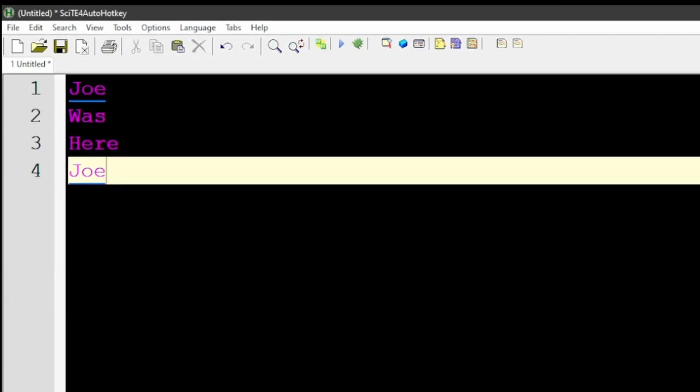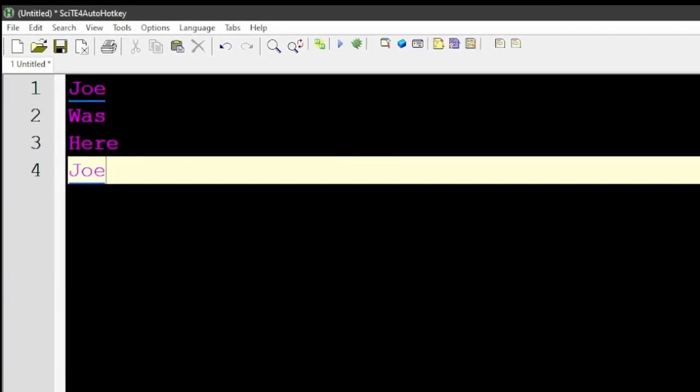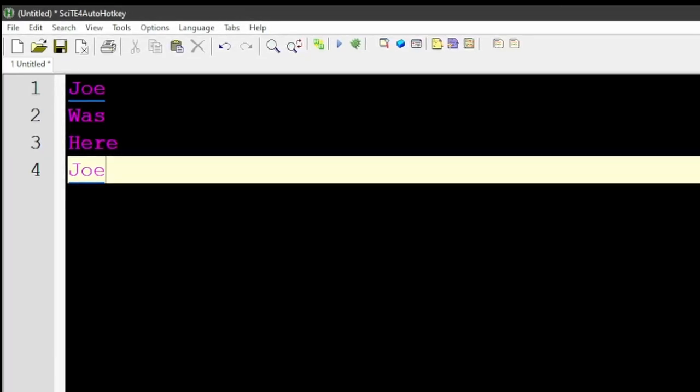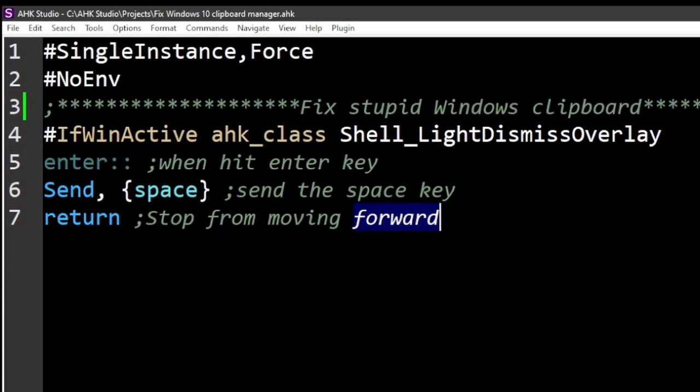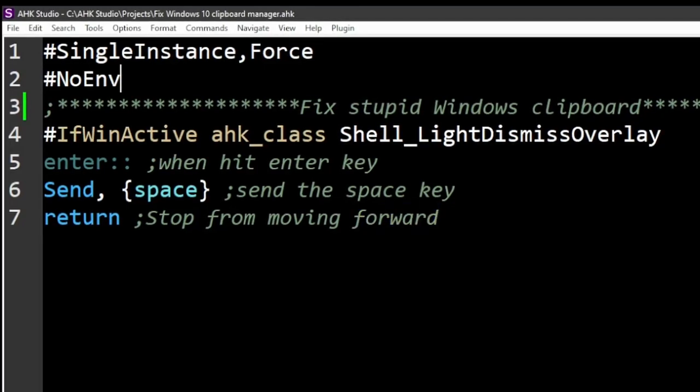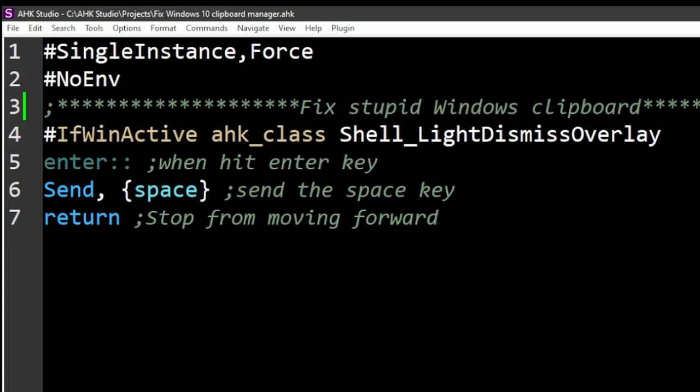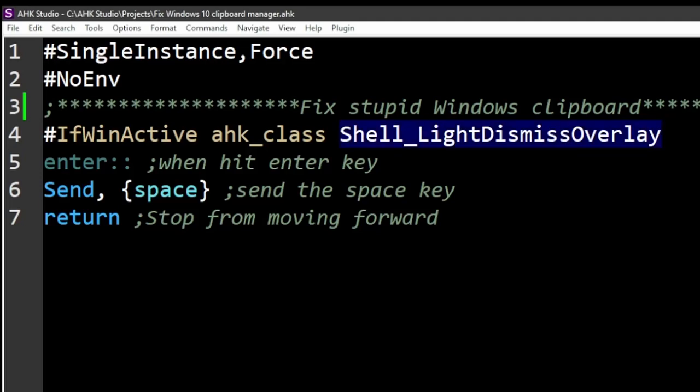That is accomplished by this little bit of code here. #SingleInstance,Force—if you have it on your own script, that's a good one to have. The next one is #NoEnv, which just says, 'Hey, let's not take these variables'—it's a good default setting. Now here, this is saying if the active window is this Shell_LightDismissOverlay class. I don't know if this class is used anywhere else, but it seemed pretty rare to me, so it's probably very stable.